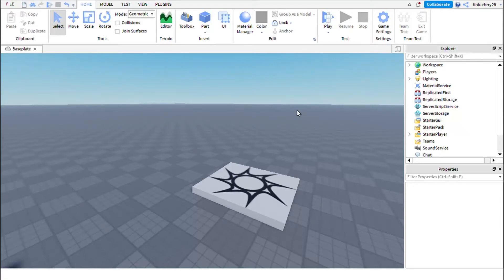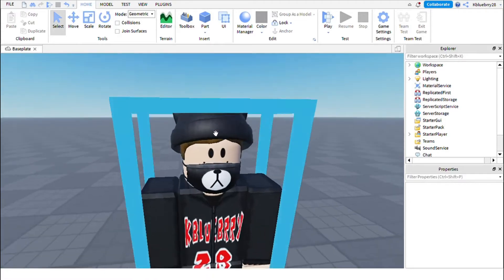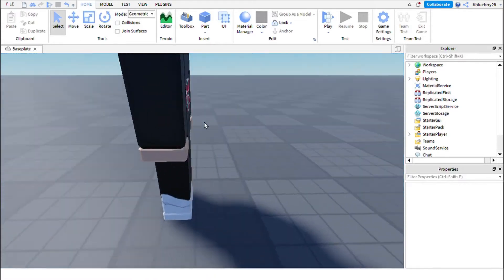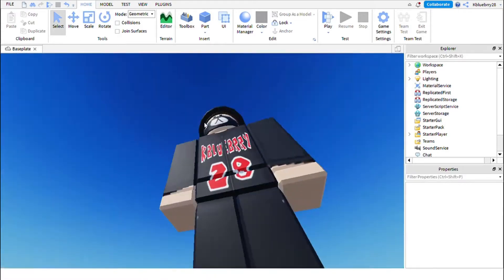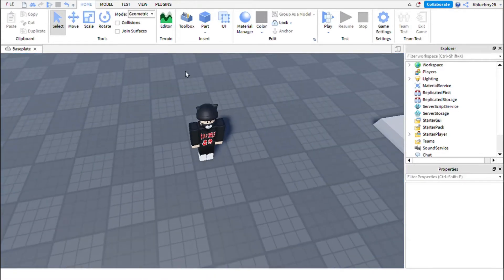Hey guys, today I'm going to be teaching you how to make a morph in Roblox. I've already made a rig using Moon Animator. If you don't have Moon Animator, download it from the toolbox.